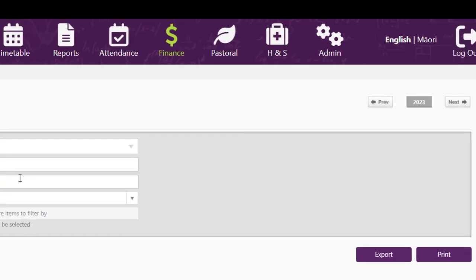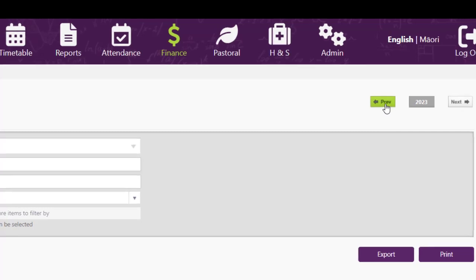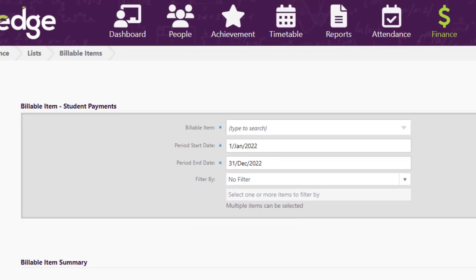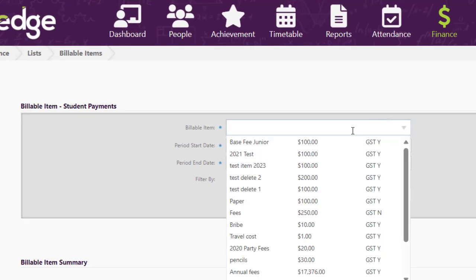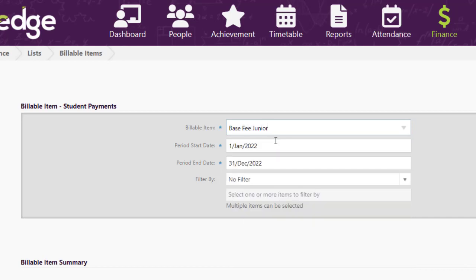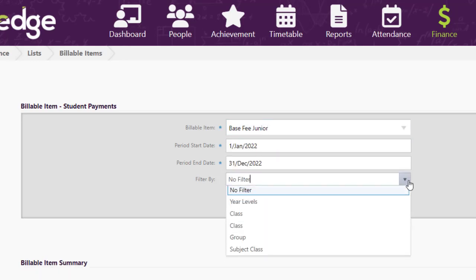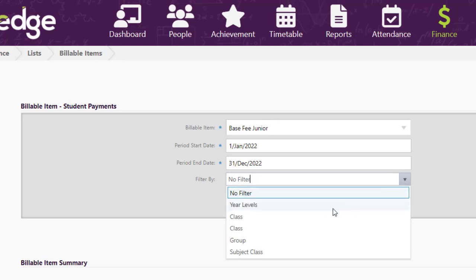Here at the top you can choose the year that you're looking at if you want to look at a previous year. You can choose the billable item that you want to have a look at and set the date range, and you can filter down further if you want to by year level, class, group, etc.